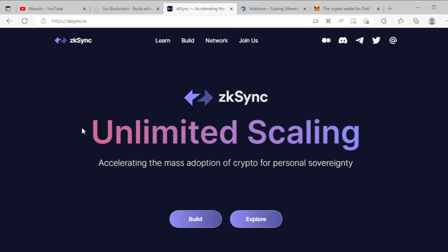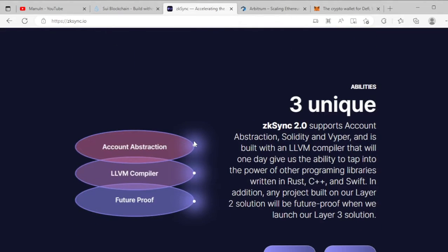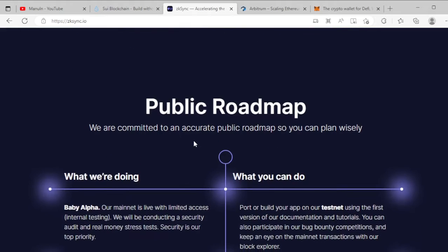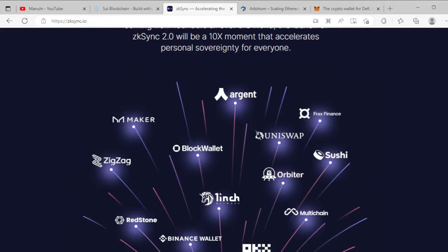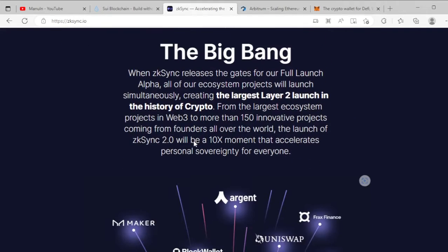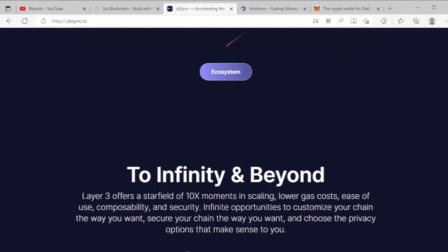zkSync is a layer-two blockchain platform. You can use zkSync to create your NFT collections, apps, DeFi, and lots of other things. You can also create your own dApps, and big top trading platforms and trading dApps already use zkSync.